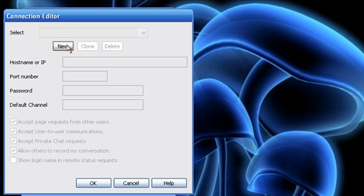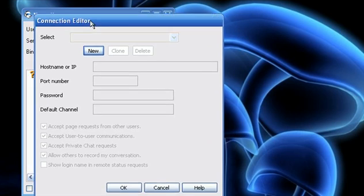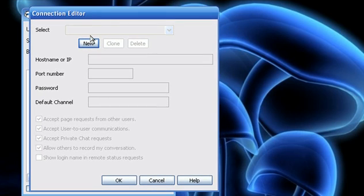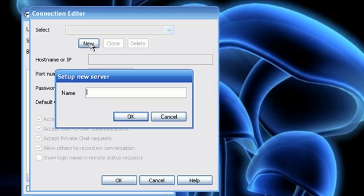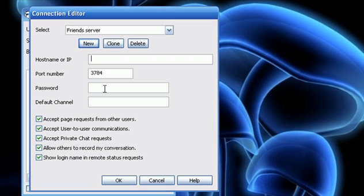Okay, server. This you're going to have to get from whoever's hosting your server. So, you're going to have to ask them for the Ventrillo info, so the name doesn't matter. You can name it whatever you want.